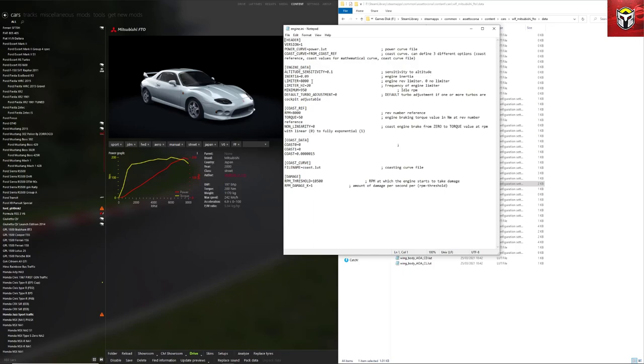Then you've got things like rev limiter, so this car revs to 8000 RPM. You've also got the minimum RPM, you've got a piece there about default adjustment on turbo, but this car hasn't got a turbo so you can't see anything about the turbo here. You've also got torque, how torque braking works and a piece of coast information and then some damage information at the bottom.